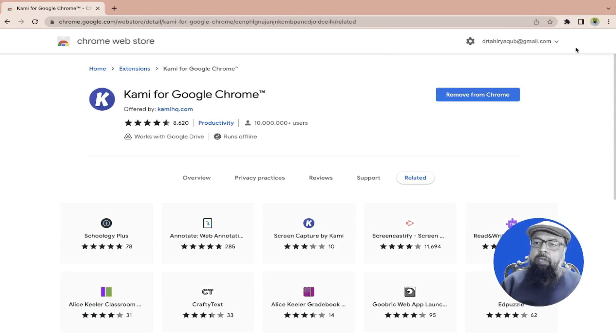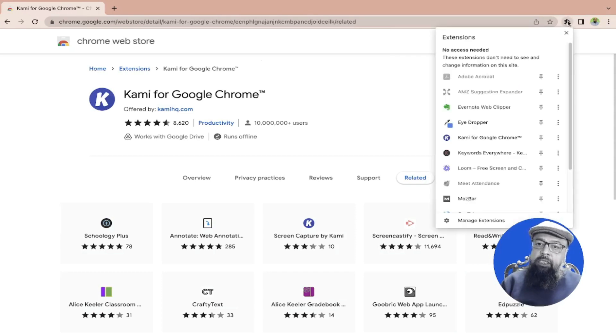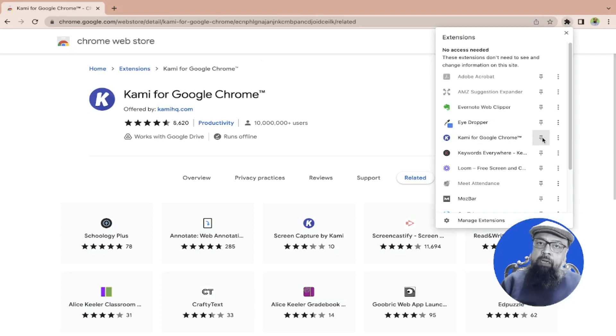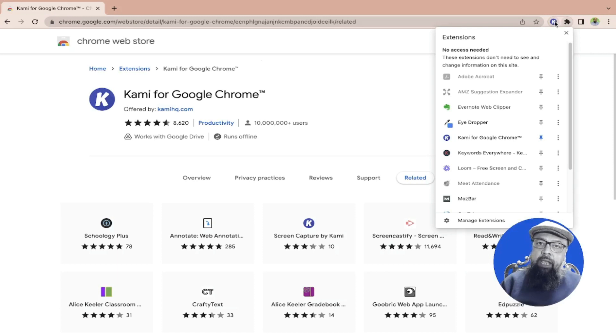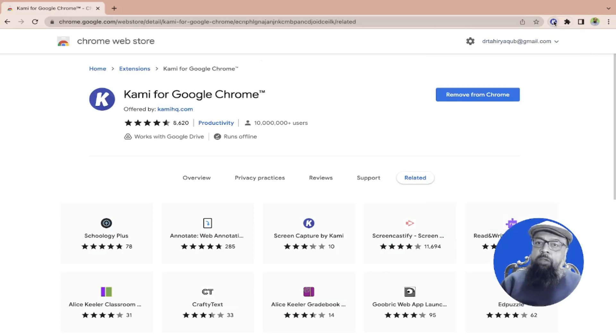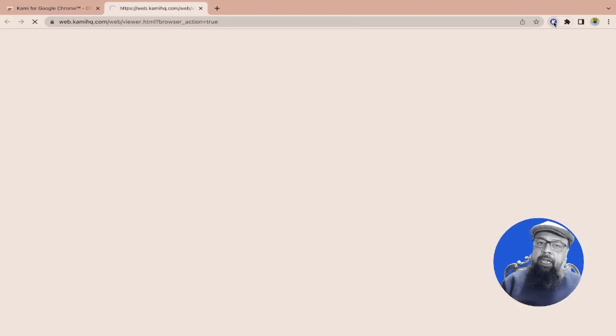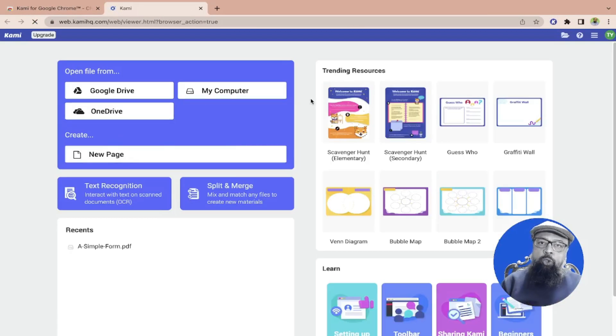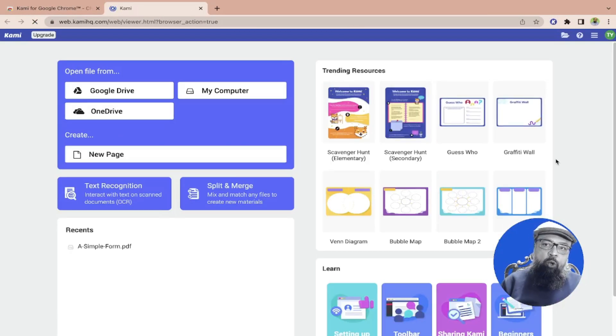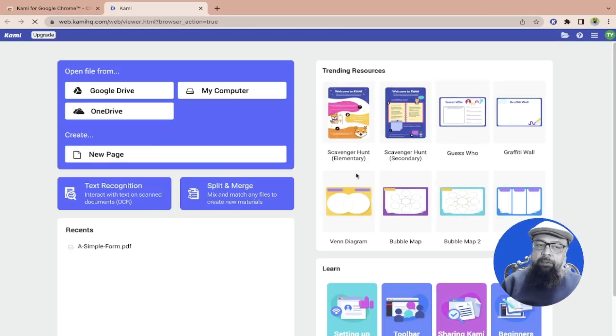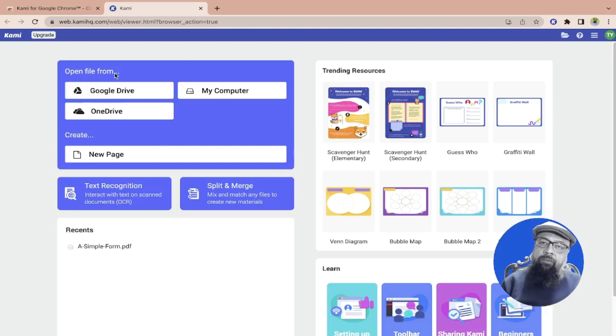So I close this and now I click on this extension icon, the purple colored icon. This is the Kami icon. It will appear on the top right corner and now if I click on that this user interface of Kami Chrome extension will appear and on the left hand side I can open files from my Google Drive, from my computer, or from OneDrive.